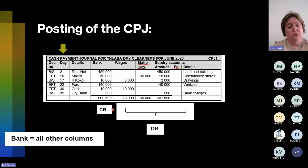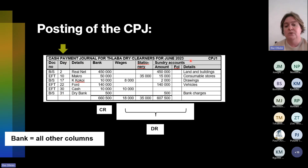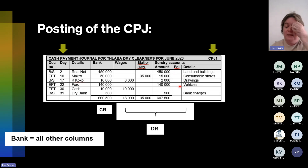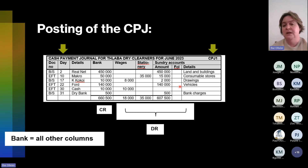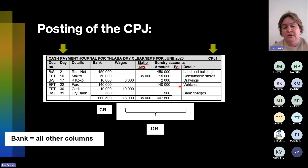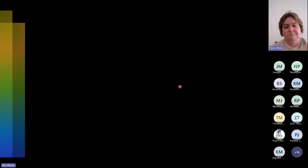What is also important? Your dates. Why are dates important? This is especially important for your sundry accounts because they are transactions that don't occur as frequently. Also important is the folio number — CPJ1 — that is your folio number. So let's look at the answer.